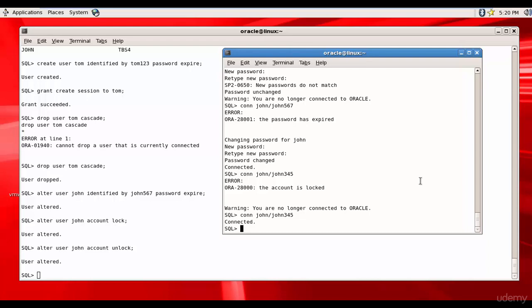In this session we have learned three functionalities. One is to reset the user's password, the second one is to lock a particular user, and the third one is to unlock the user.